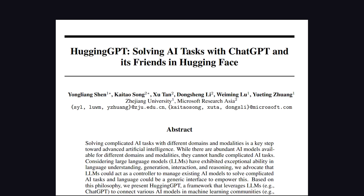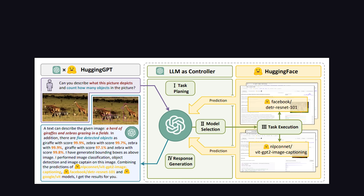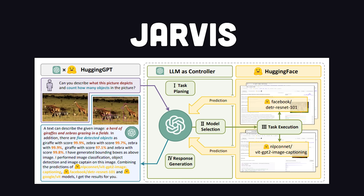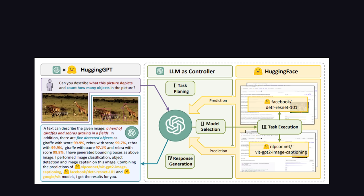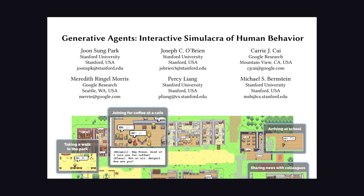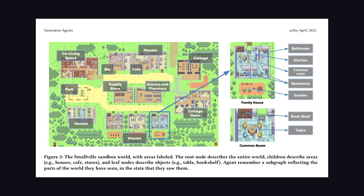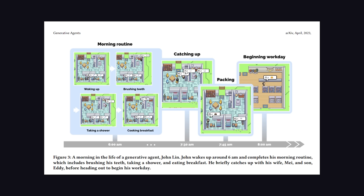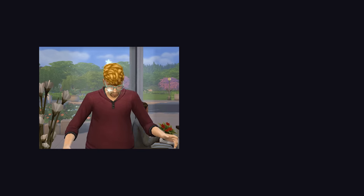However, there are other efforts underway, like hugging GPT from Microsoft or Jarvis, which uses an LLM as a controller to interact with other AI models on Hugging Face to create a more general-purpose AI tool. Then you have this new paper from Stanford and Google Research that just dropped, where they took 25 AI agents and put them in a simulated world, and they actually produce believable human behavior.